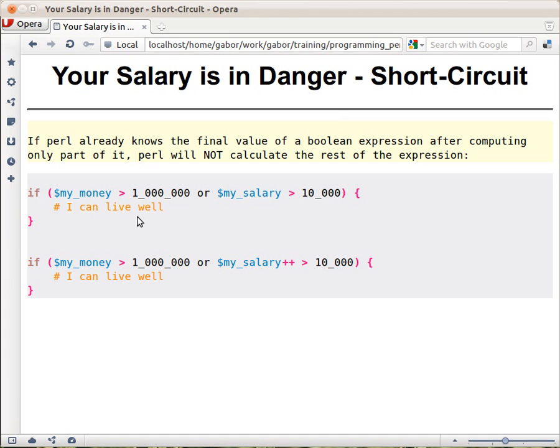But sometimes I like to get a raise in my salary. And I'm not greedy, so it's okay with me to get 1, and here I add 1 every time I check the salary.